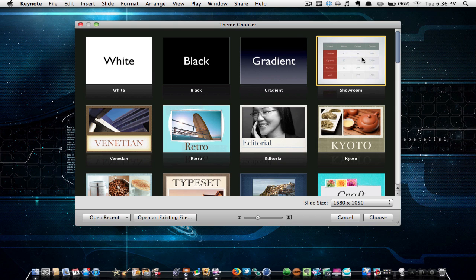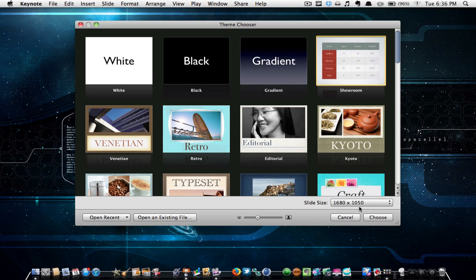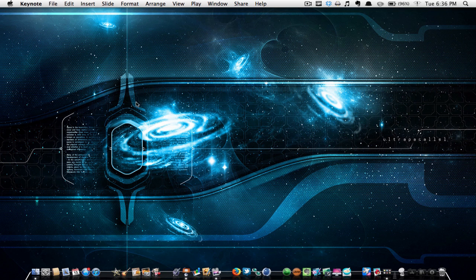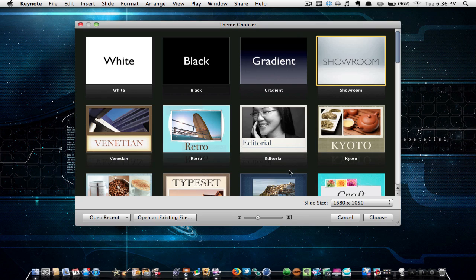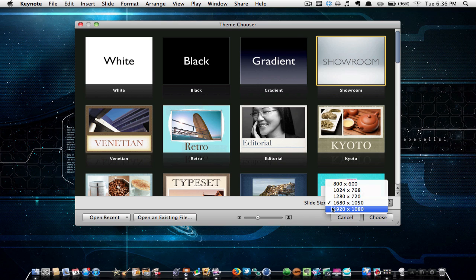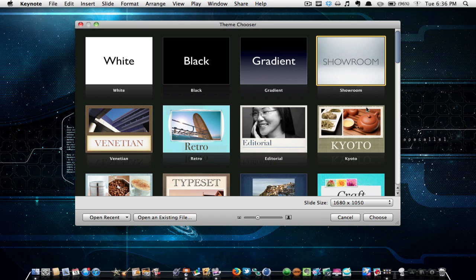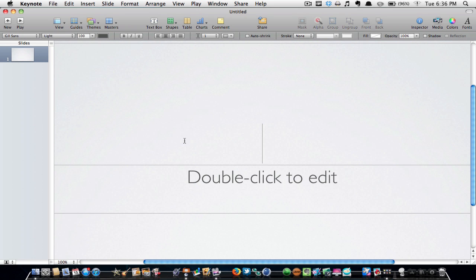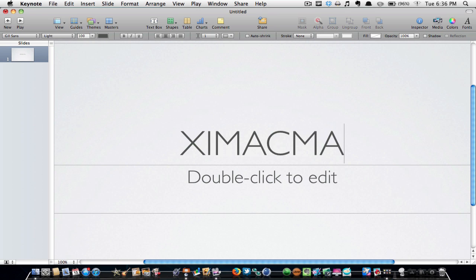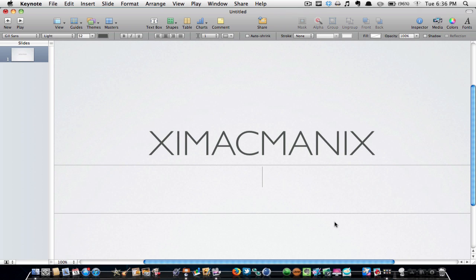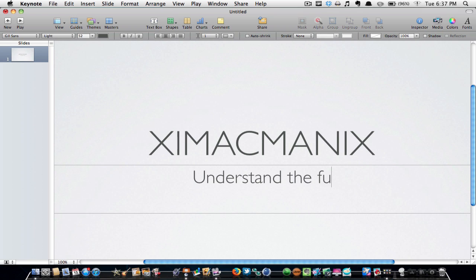Also make sure that the slide size is 1680 by 1050. That's how you're going to get your full screen HD. Then you're just going to click on Showroom and you are going to change the top text to whatever you'd like, so I'm going to do ximacmanix, and then you're going to write your slogan, so mine is 'understand the future, today.'